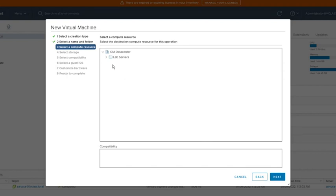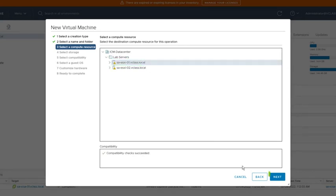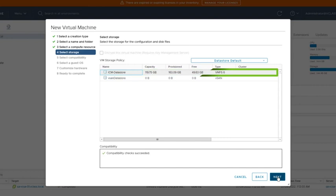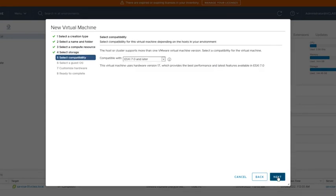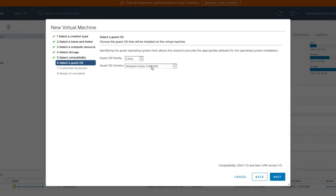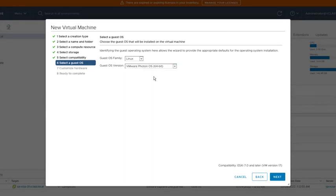Now we have to select a compute resource. From our folder LabServers, let's use the first entry, ESXi Host SA ESXi 01. Then we click Next. Now we have to select a data store. We want to use the ICM data store, so we click that one and then we click Next. We leave the hardware compatibility for ESXi 7.0 and later. Then we click Next. For the guest OS, we select OS Family Linux and the operating system should be VMware Photon OS.